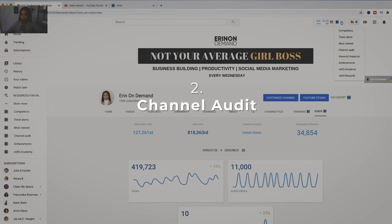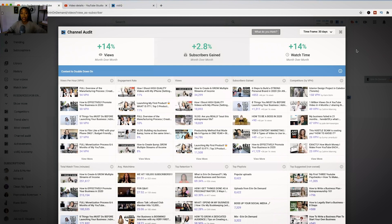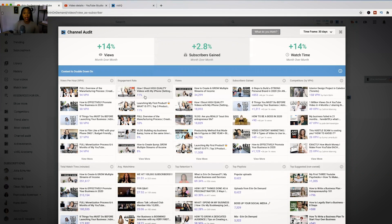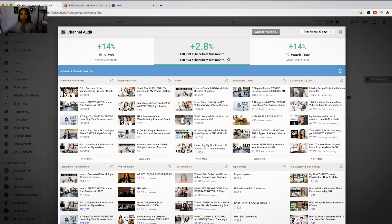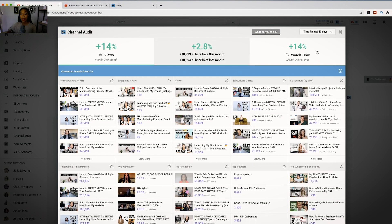The second feature is the channel audit, which is one of the main things I rely on VidIQ for. This is where you can get a great snapshot of how your channel is performing without having to dig through YouTube analytics. Overall, you can see my channel is doing about 14% higher month-over-month in views. Last month I did about 370,000 views; this month I have over 420,000. Subscribers gained went up, and minutes watched also went up — and that's the goal.